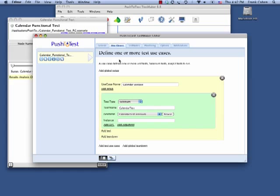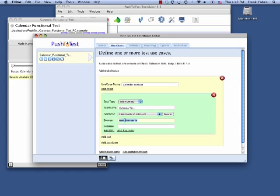I recorded the test in Firefox, and using the integrated Selenium RC technology, I play the test in Internet Explorer, Chrome, Safari, and Opera.